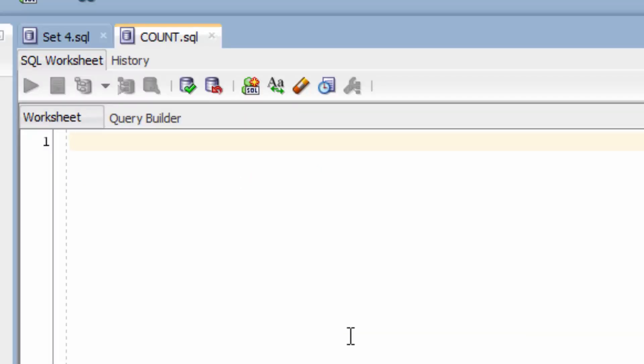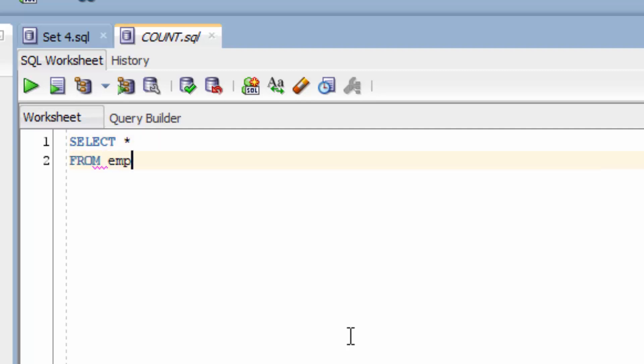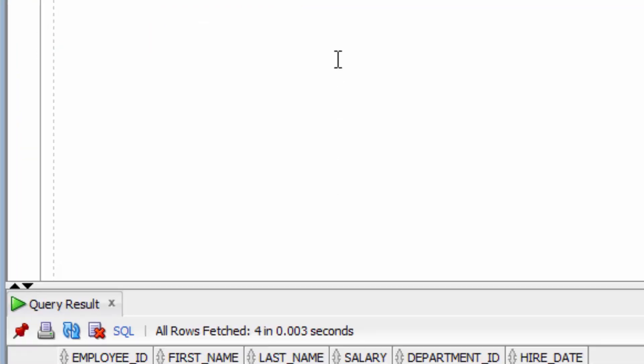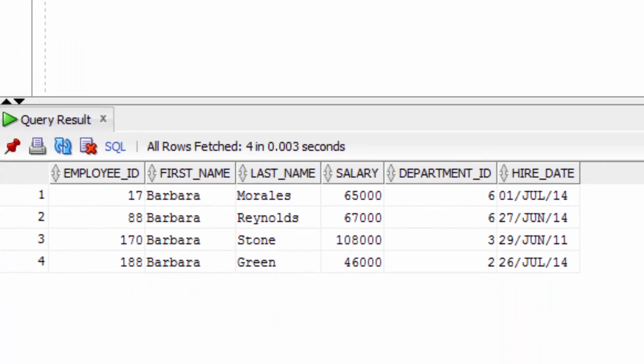Let's use COUNT with a WHERE clause. First, we'll have a look at the table. We'll look for all records where the employee's first name is Barbara. You can see there are four records here.